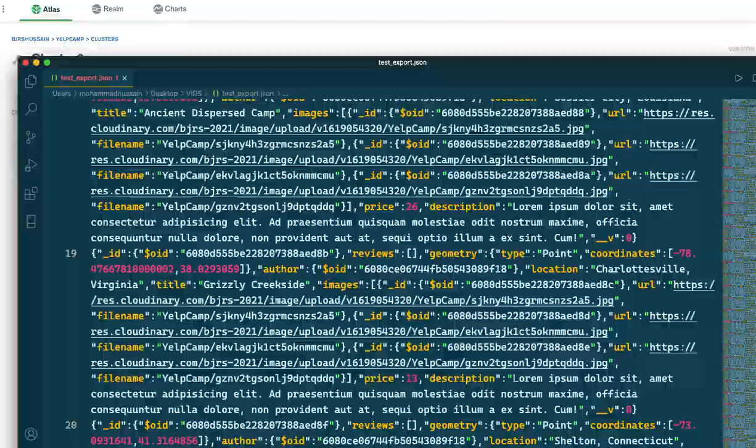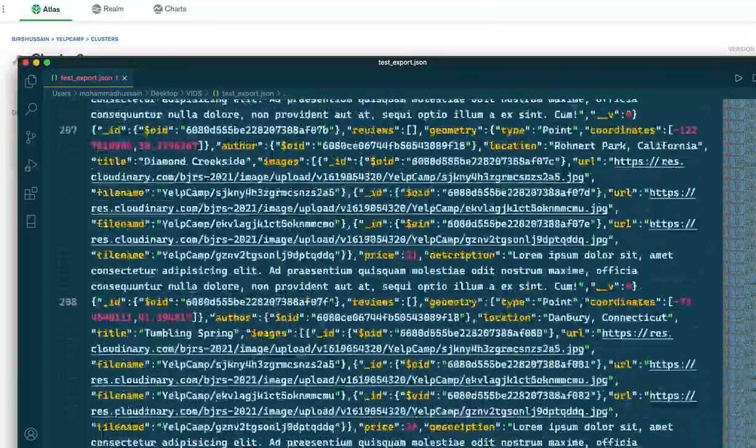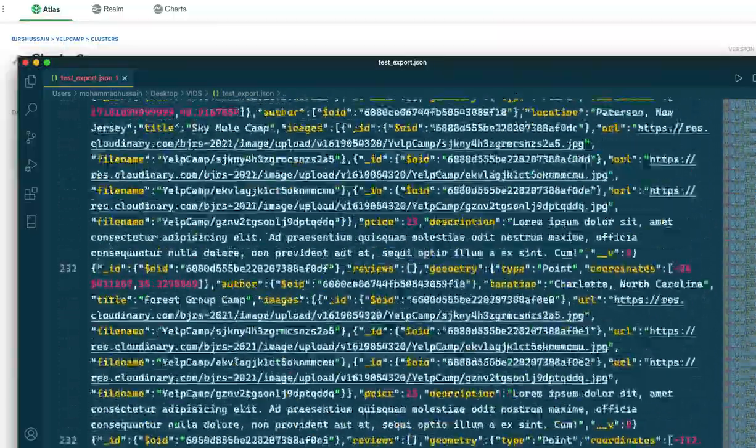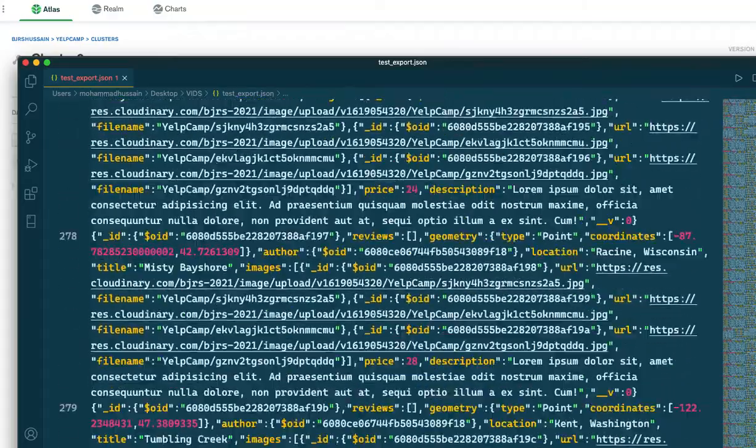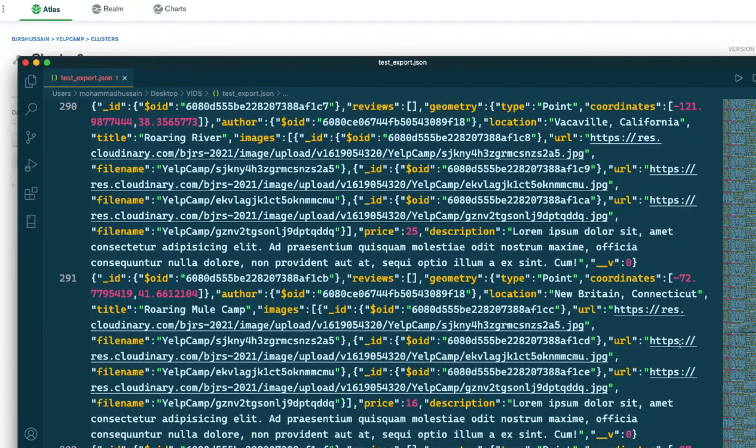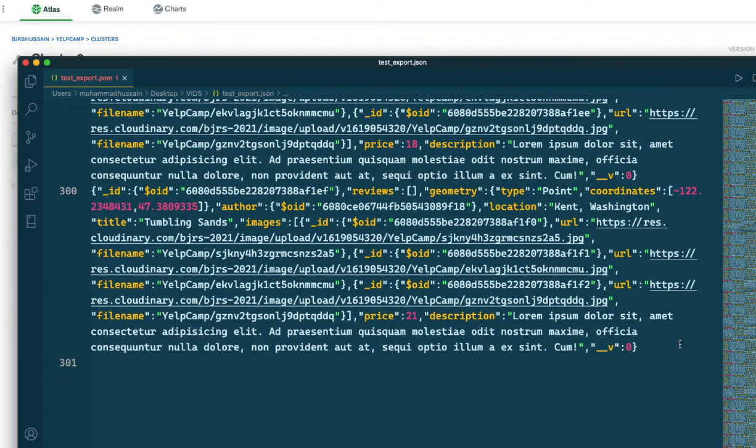If I scroll down to verify, there has to be only 300 documents in this collection. Yeah, there is 300 documents.